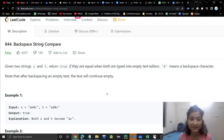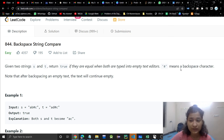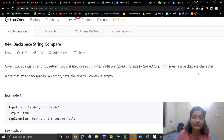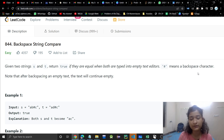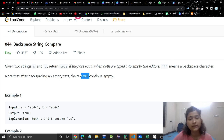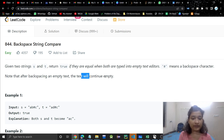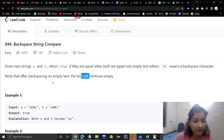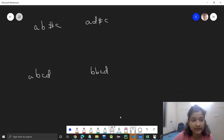We are given two strings S and T and we need to return true if they are equal when both are typed into empty text editors. Hash means a backspace character — whenever a hash comes it means we are pressing backspace on our keyboard. Note that after backspacing an empty text, the text will continue to remain empty.